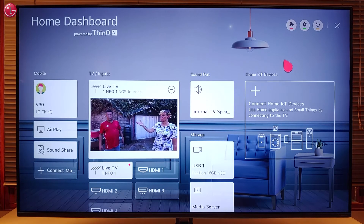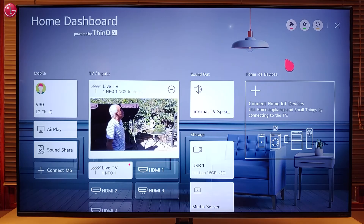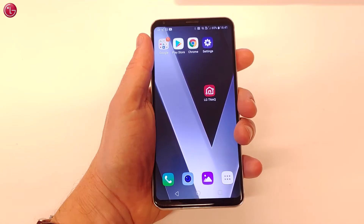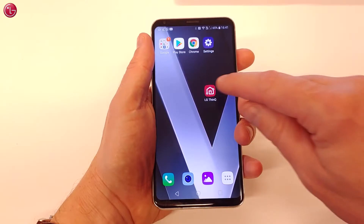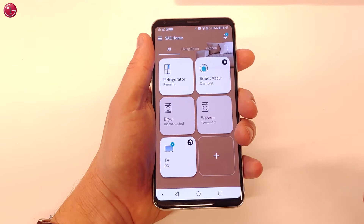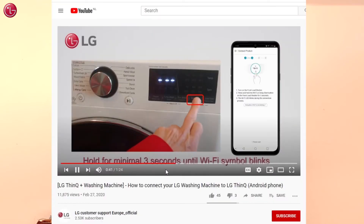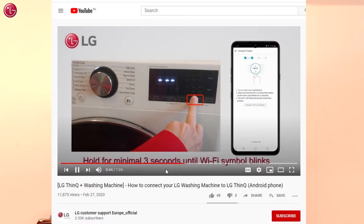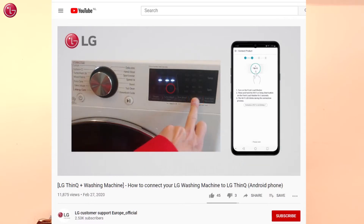Before you can add ThinQ devices to the home dashboard, the devices must first be added to the ThinQ app on your mobile device. On our YouTube channel you can find videos about how to add devices to the ThinQ app.